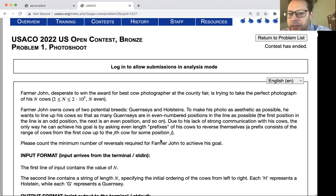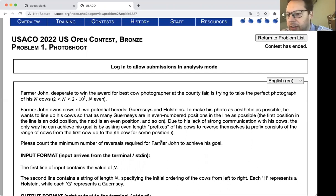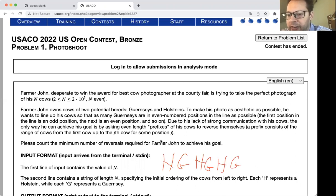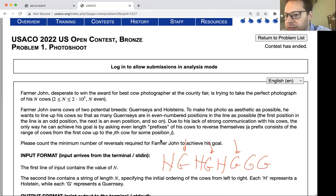To make his photo as aesthetic as possible, he wants to line up his cows so that as many Guernseys are in even-numbered positions as possible. The first position in the line is an odd position, the next is an even position, and so on. His ideal photograph would look like H G H G H G. We want to maximize the number of Guernseys in even positions. Even in a case like GG, that's still maximized because we can't get both into even positions — all even positions are already occupied by Guernseys.